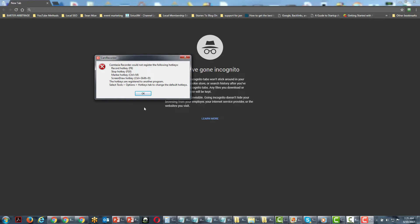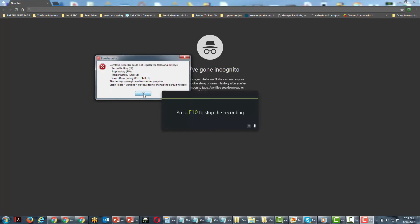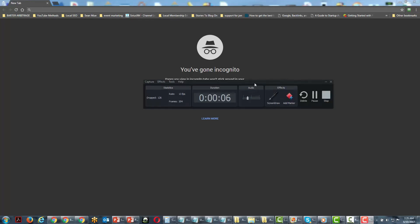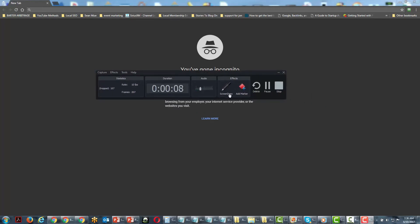We have Camtasia set to minimize to the toolbar, so we're going to bring this up. You're going to notice that the effects menu comes up. We've already seen where we can add a marker, but the part we're going to look at right now is the screen drawing. If you're using multiple screens, this toolbar would be off to the side and not showing to your viewer.